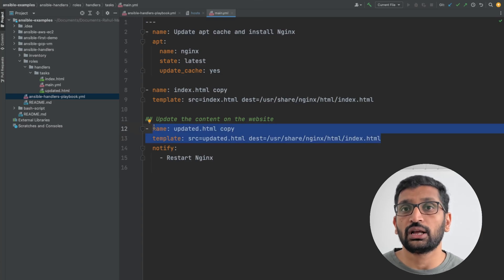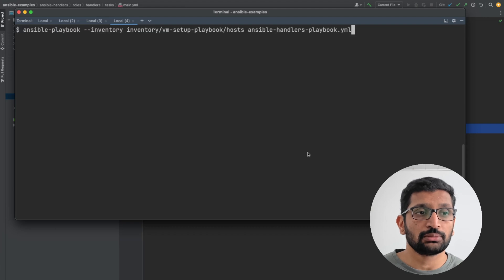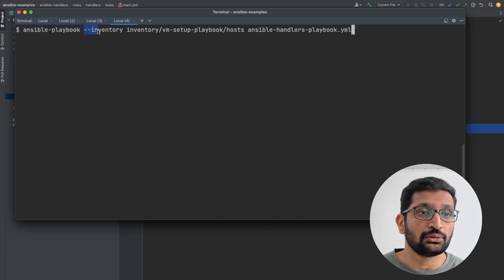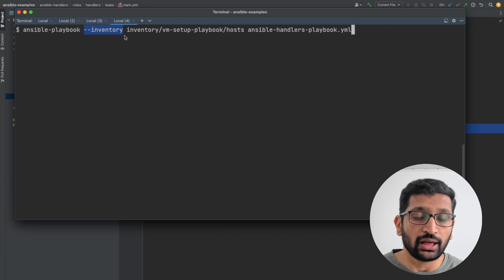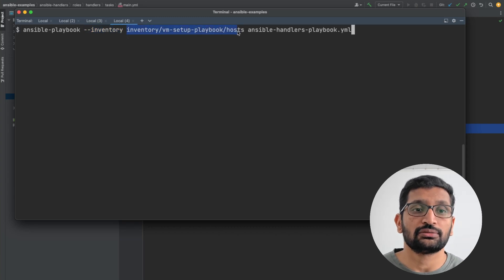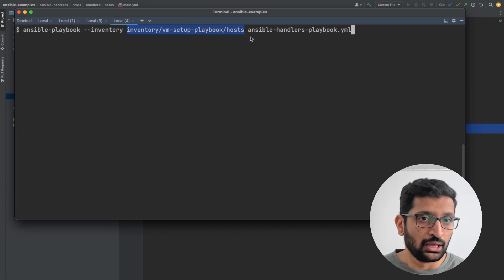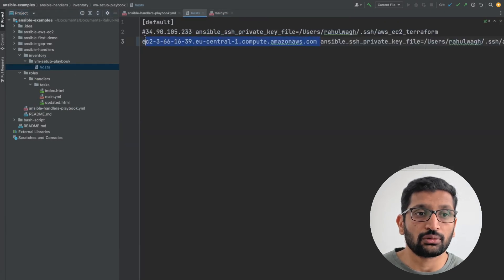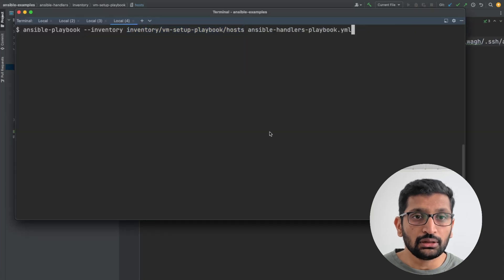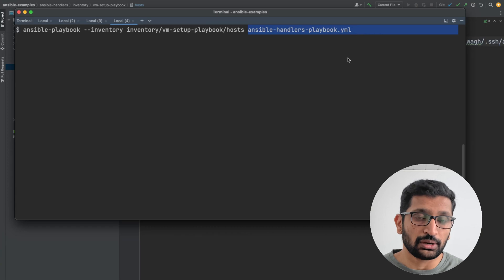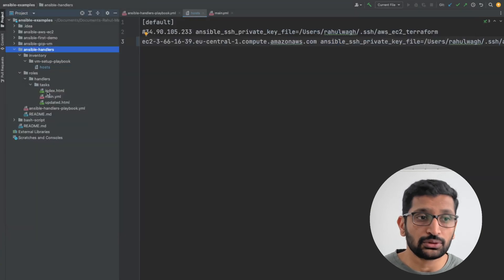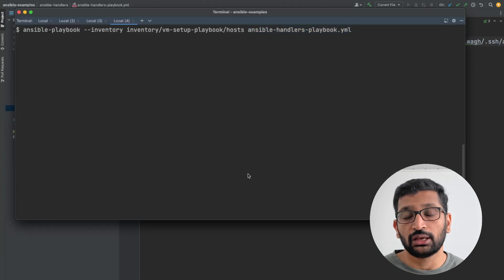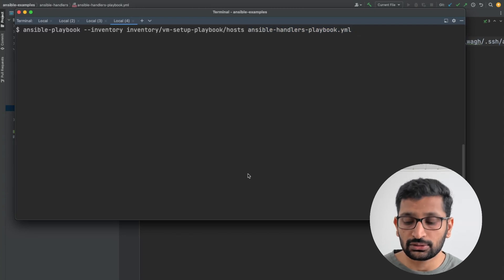This is my terminal and I'm going to run the ansible-playbook command. The keyword is 'ansible-playbook', then you specify the inventory flag with the path to your host file — that's the inventory directory and the hosts file where the remote server is defined. After that you specify the name of the playbook, which is the ansible-handler playbook. Let's switch back to the terminal and execute the command.